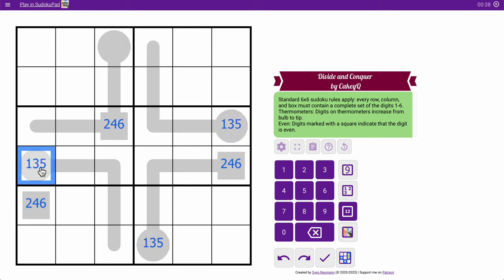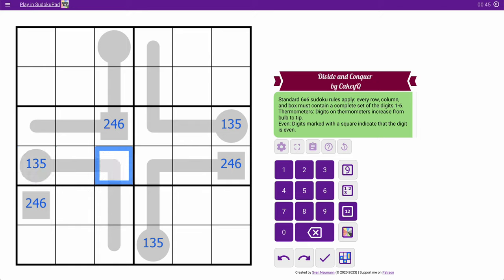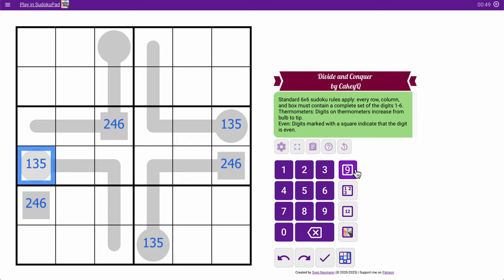Now, could this be 3? No, because there's four cells after it. If that's a 3, then I run out of digits 4, 5, 6, and this is undefined. And that can't be 5 for the same reason, so that's a 1.